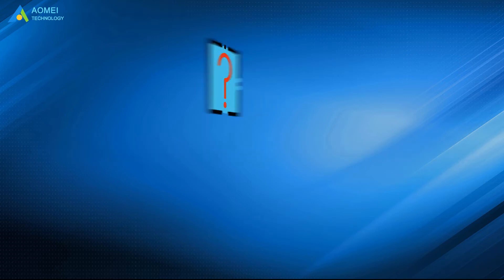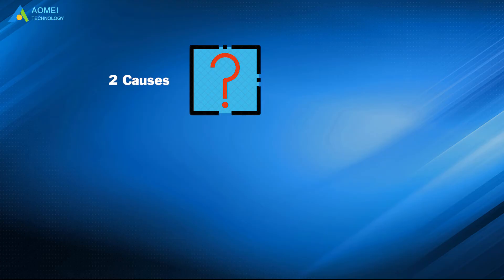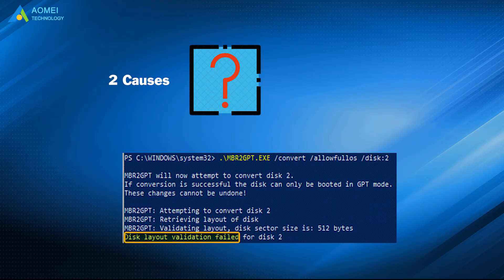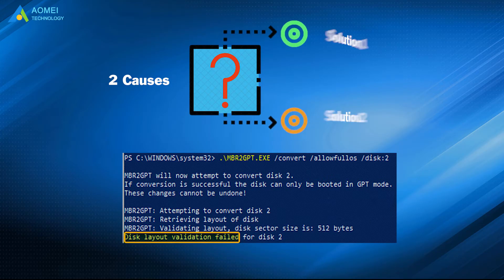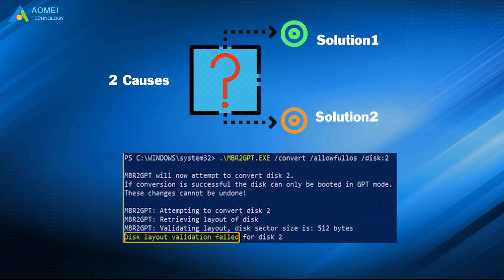Here I'm going to show you two possible causes for MBR to GPT validation failed and corresponding solutions.